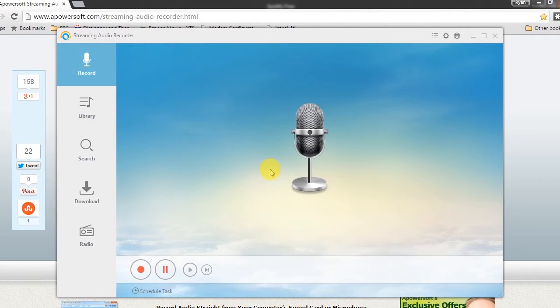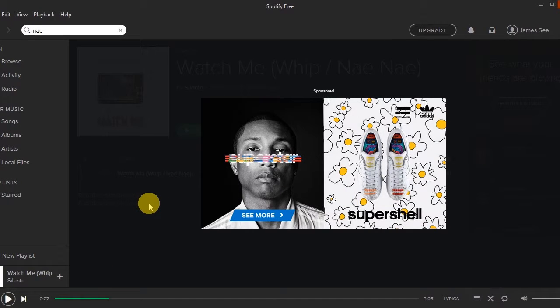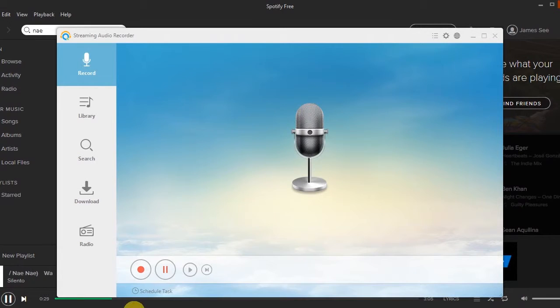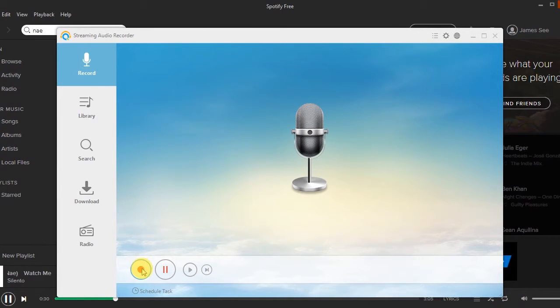Step 3, open Spotify and play the music that you desire. Step 4, click the record button to begin with the recording.